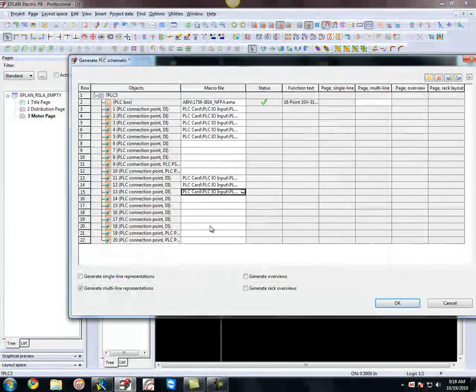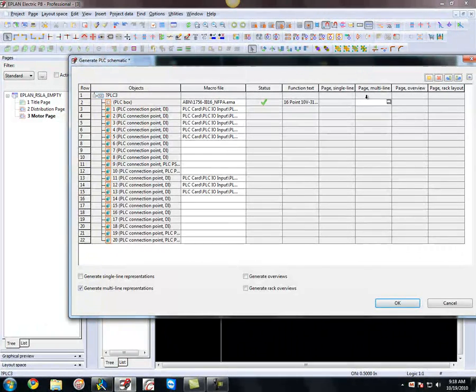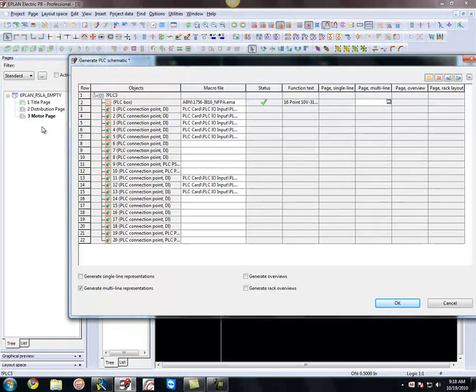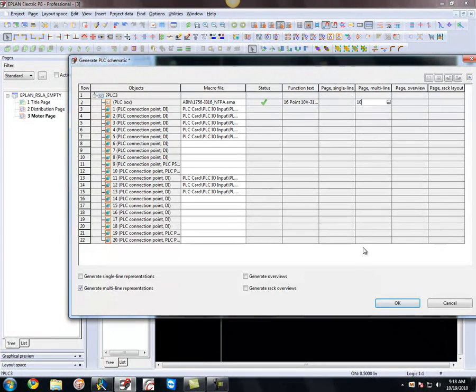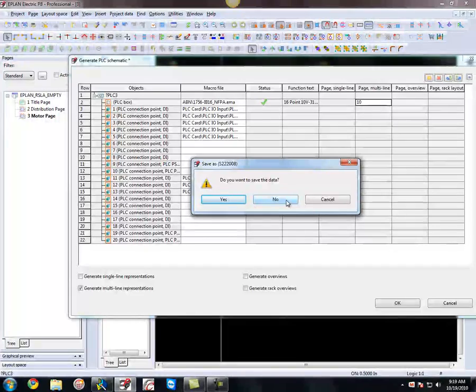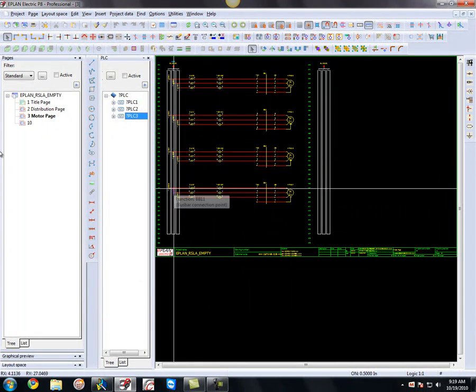Once that's done, here you can generate or you can specify the page you want to generate this on. Right now there are no pages. I got pages 1, 2, 3. I have no PLC pages. So I'm going to generate this on page 10. So very simply, all I have to do now is hit okay. I don't want to save the data. Bring that in, and I got this new page, page 10, that's just been created.